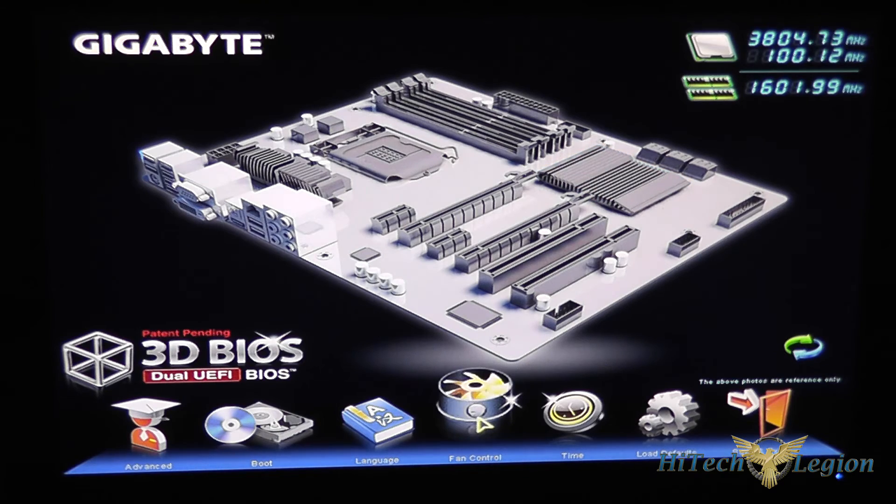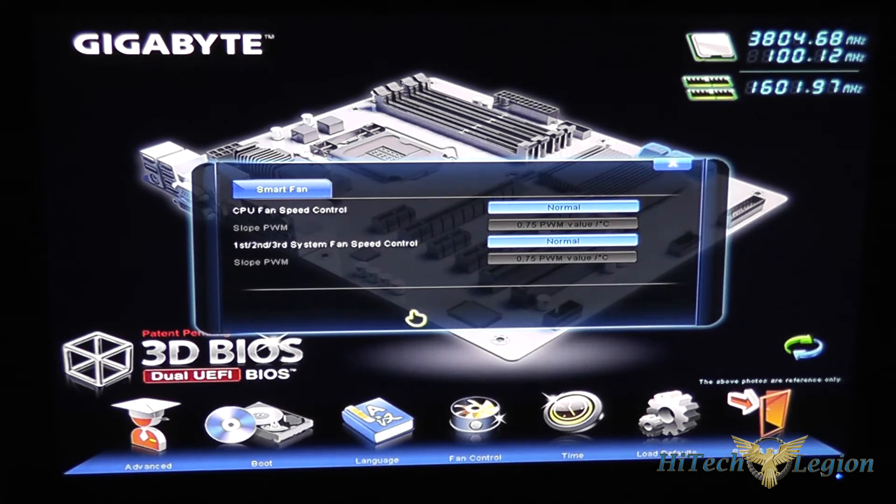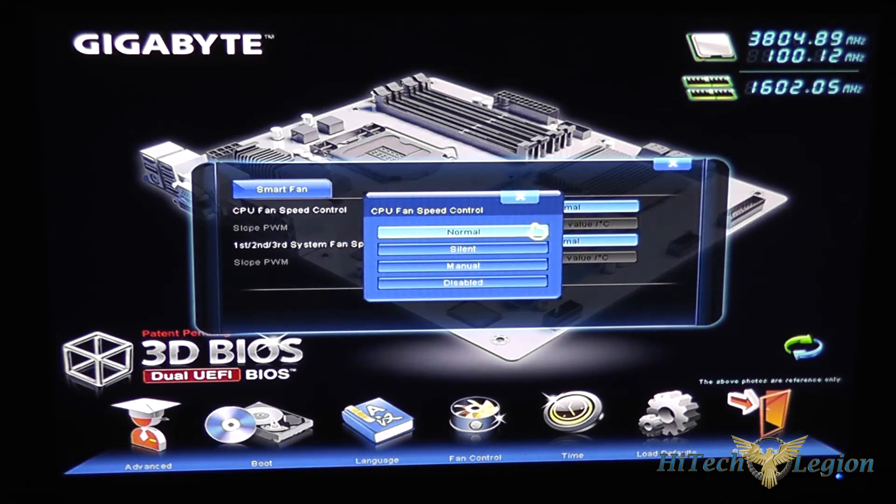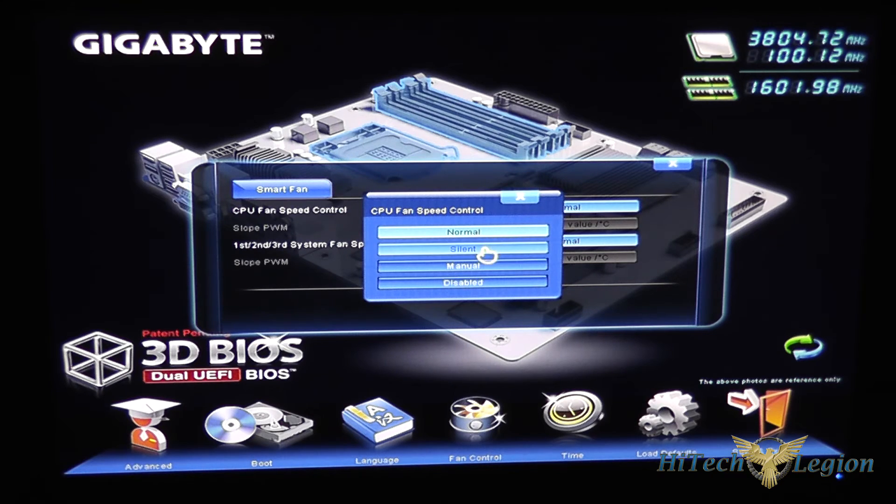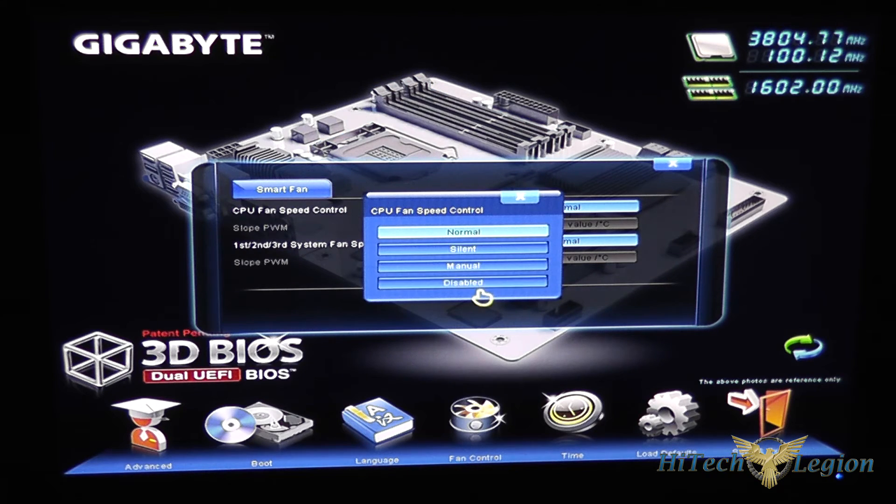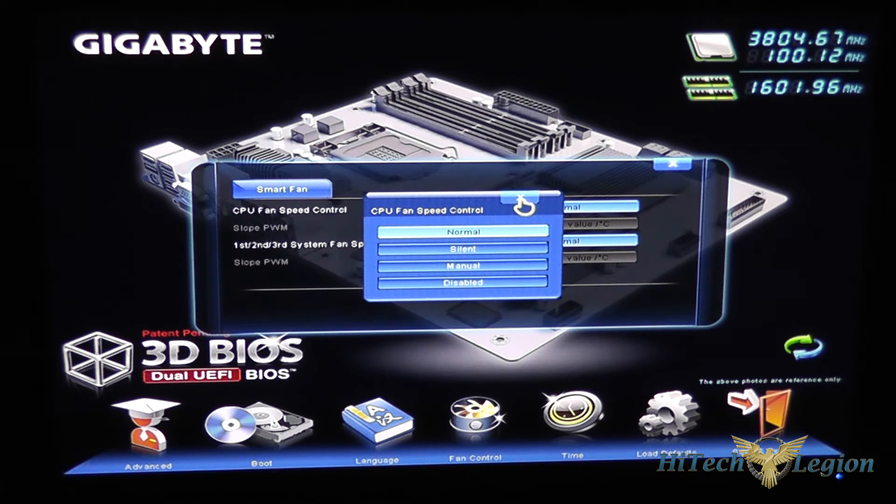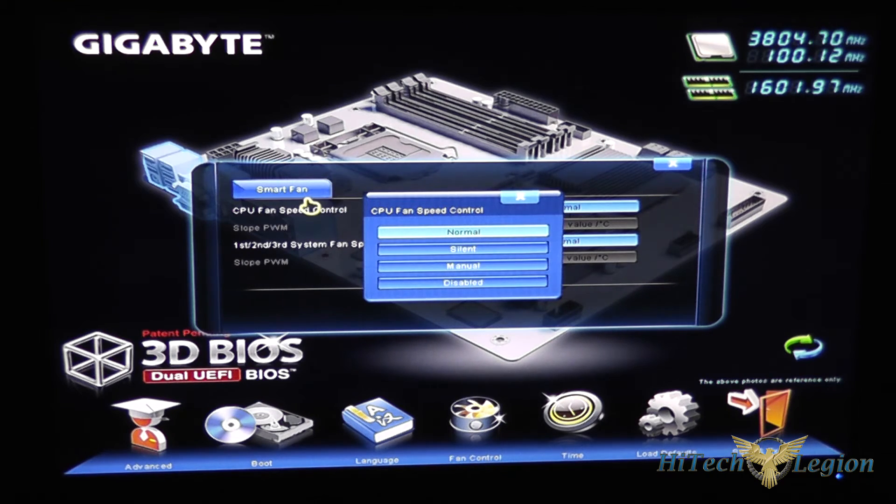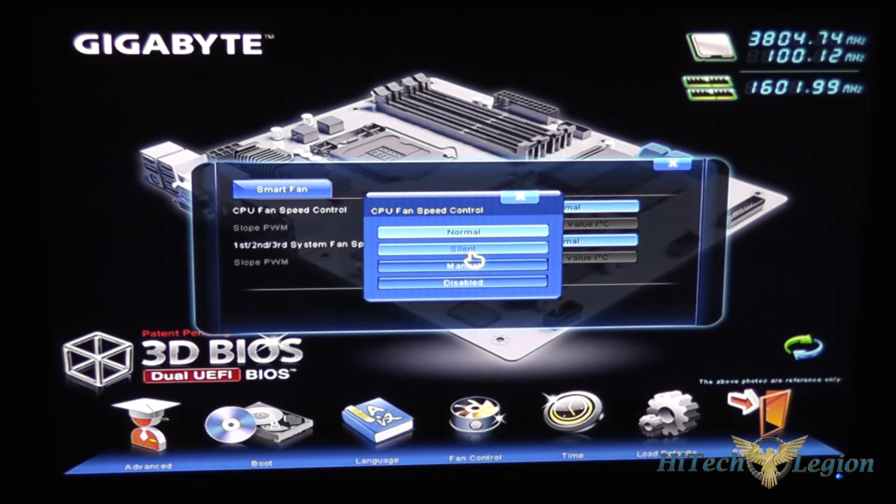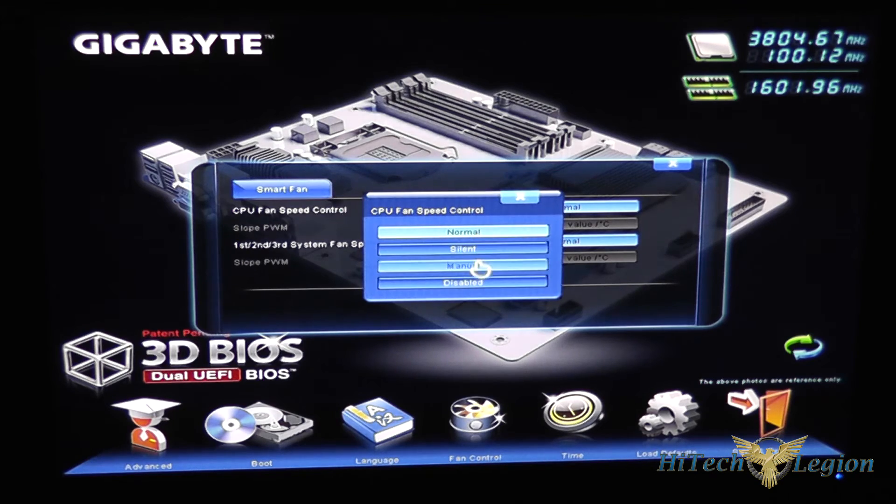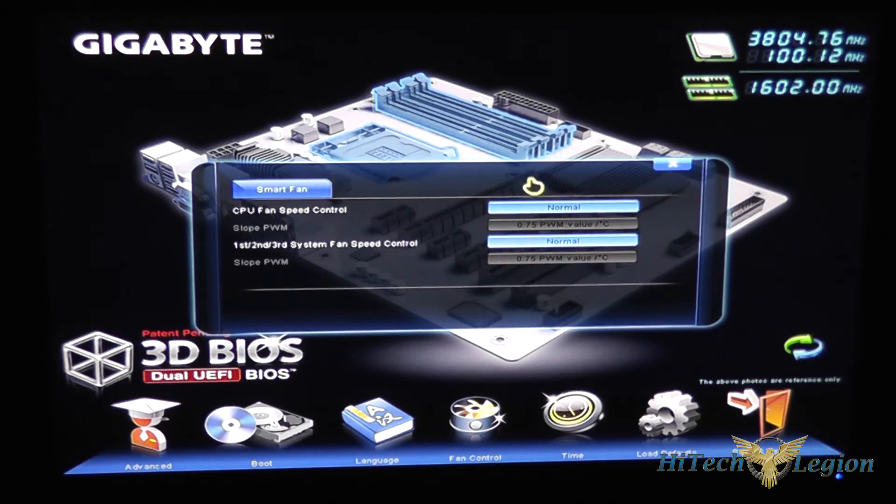Your time and fan control here to set the fan controller on the board to run the fans using this Gigabyte smart fan technology to run the fans at different modes.